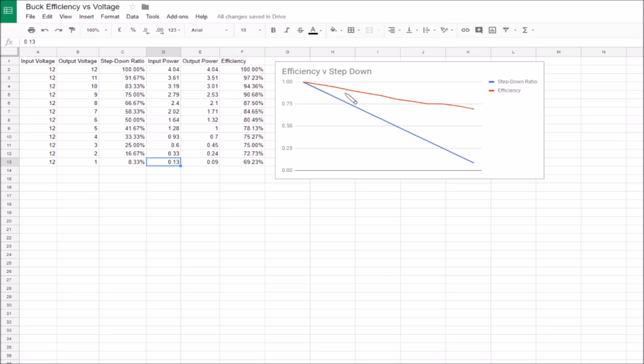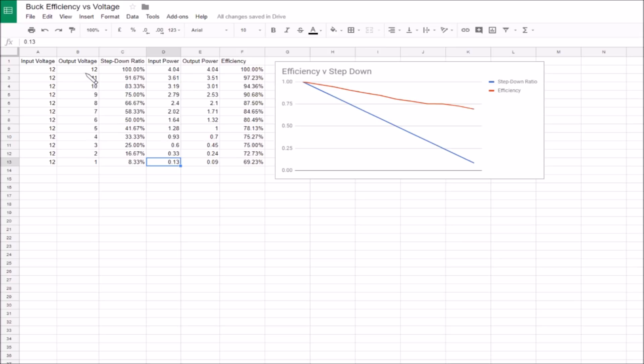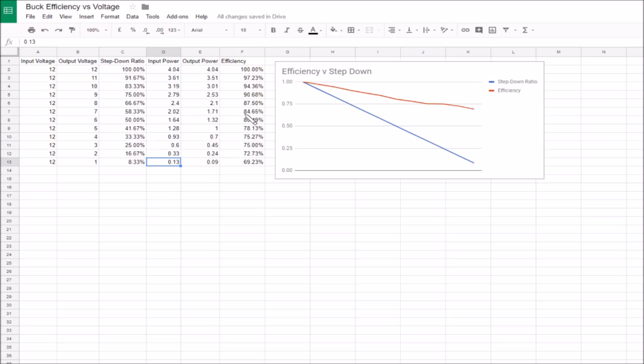You can see that where you're not stepping the voltage down much the efficiency is higher. 100% where we're not stepping the voltage down at all, there's no switching, the MOSFET is permanently on. As the buck converter is made to do more work, stepping the voltage down and the current up, it's doing more work by converting the input voltage to output voltage. As the step down ratio is more extreme, the efficiency drops. It doesn't drop all the way to zero, it drops down to, at 12 volts down to one volt, 69 percent.